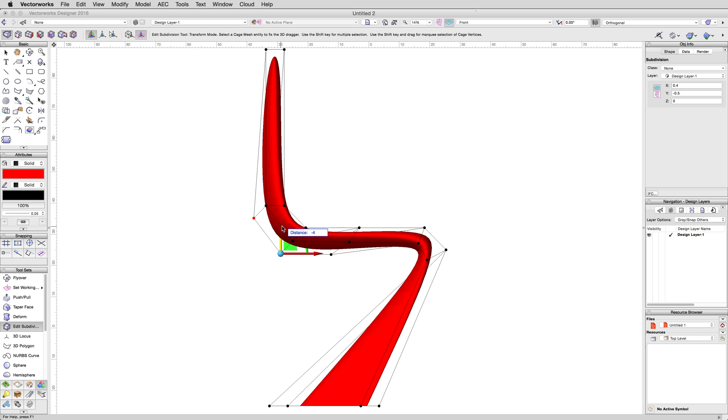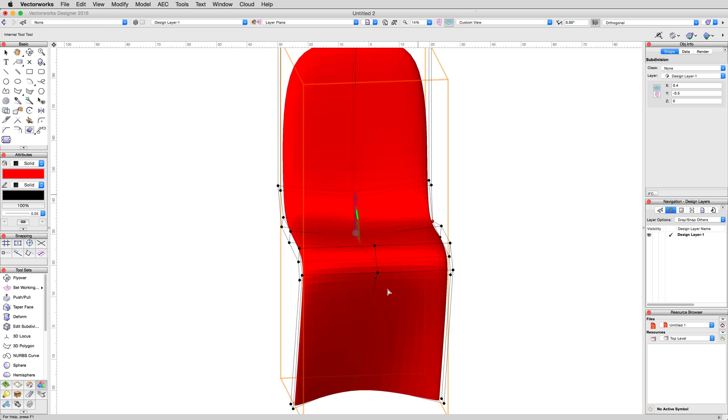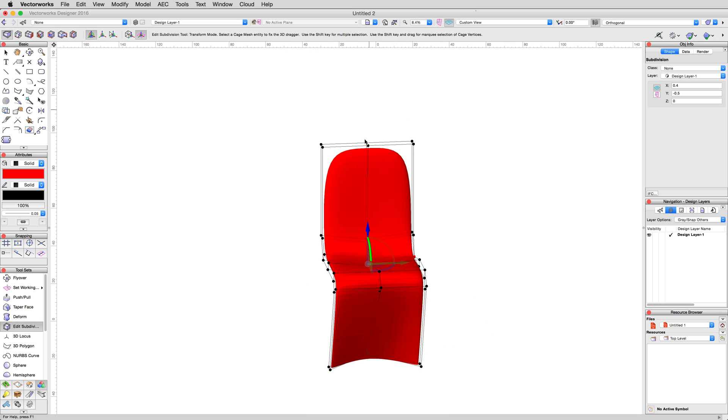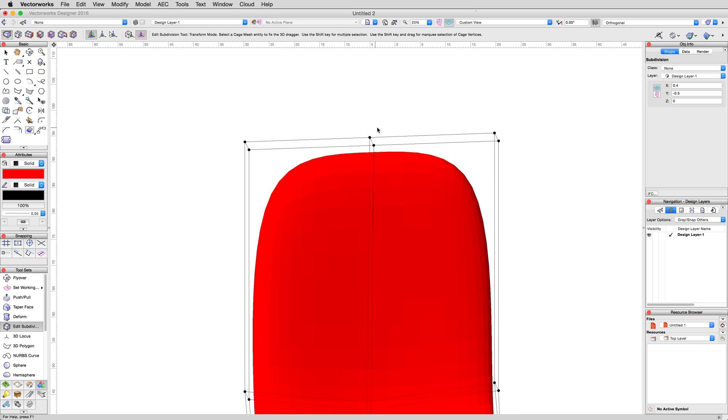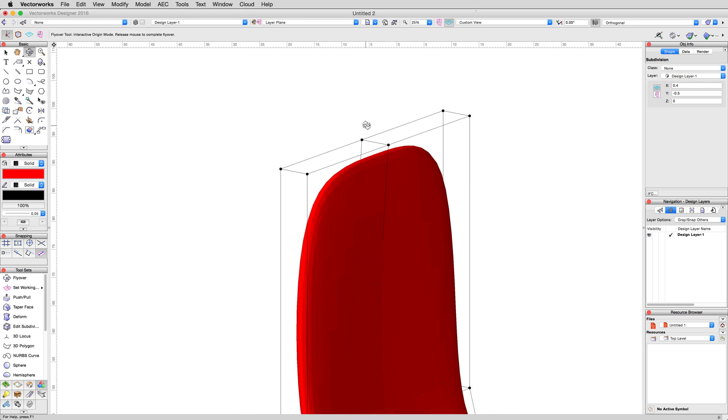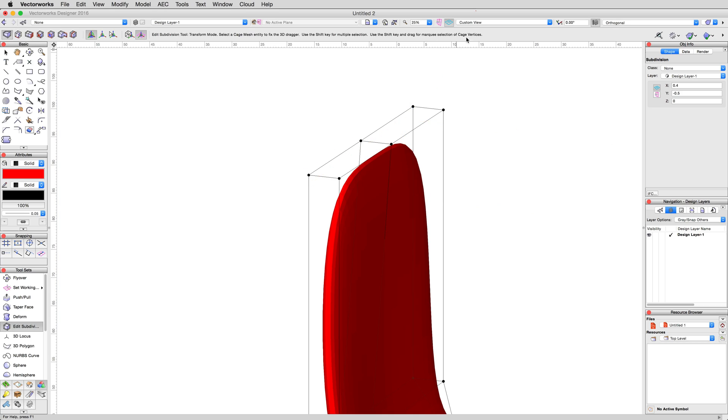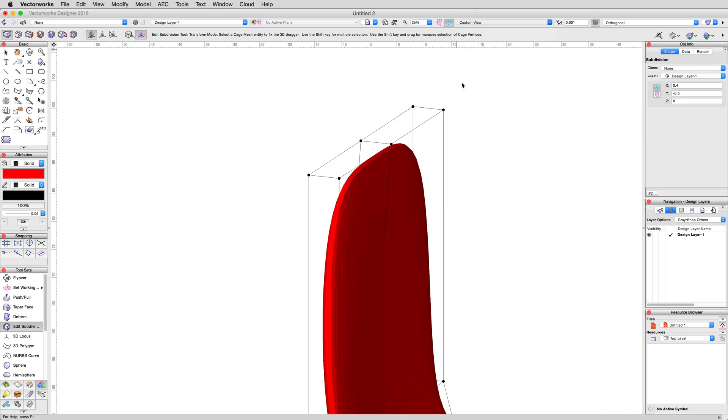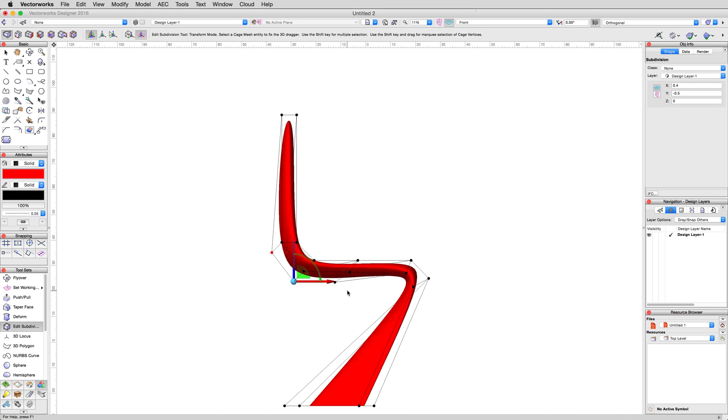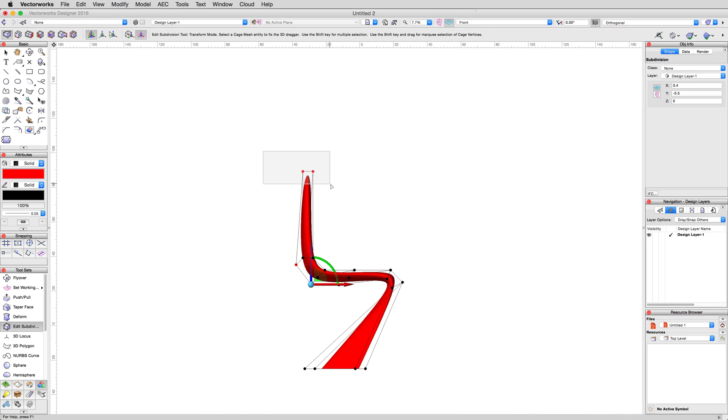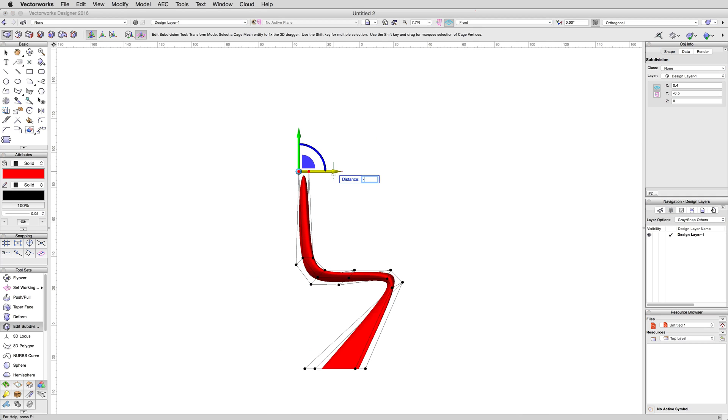Now, focus attention on the very top of the backrest. We want to lean this back a little to make the chair more comfortable. So, in a front view, select the very top vertices and move them to the left, negative 4 centimeters.